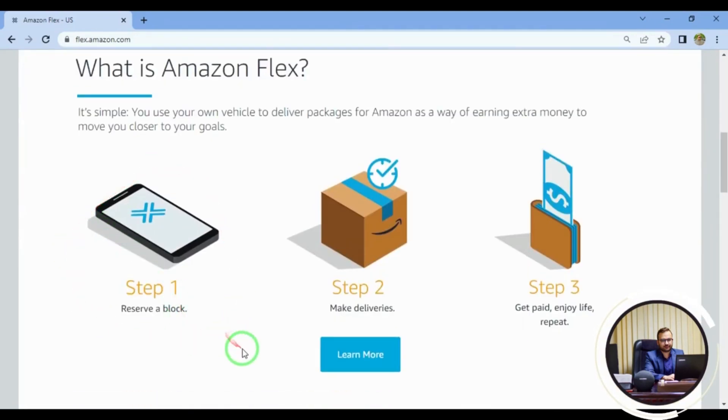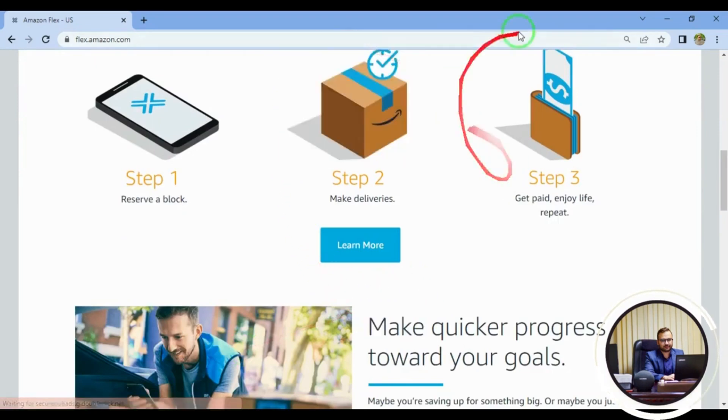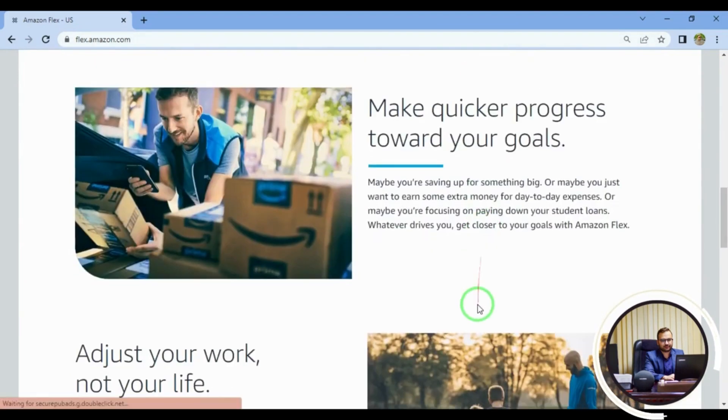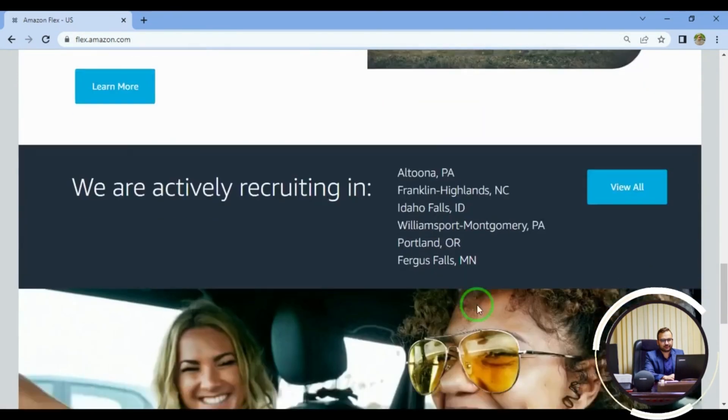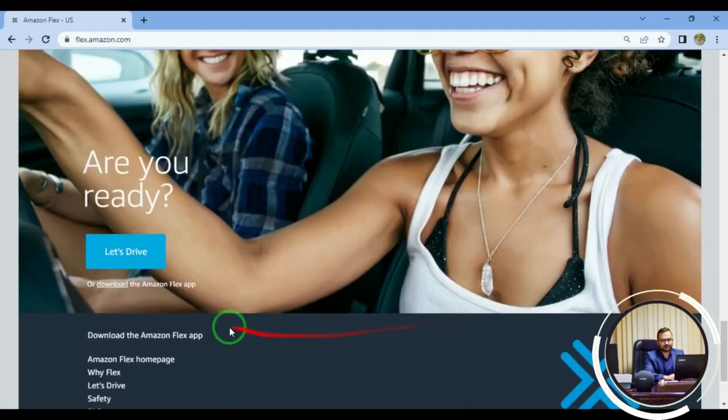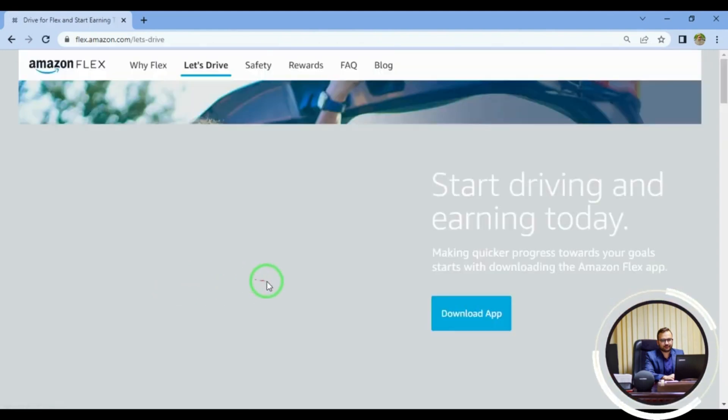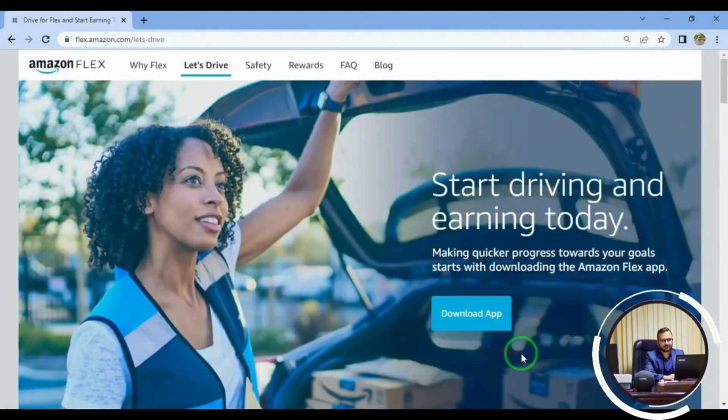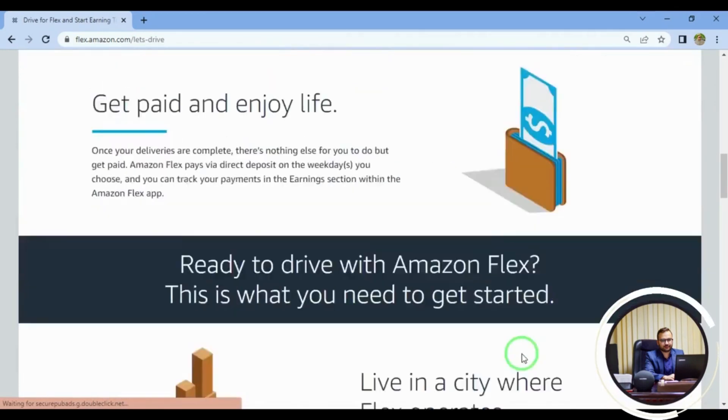Deliver packages in your car and earn extra cash with Amazon Flex. Choose your own hours and work in your own free time. Navigate your route with your phone and deliver packages to Amazon customers. Earn up to $25 per hour with this flexible side hustle.